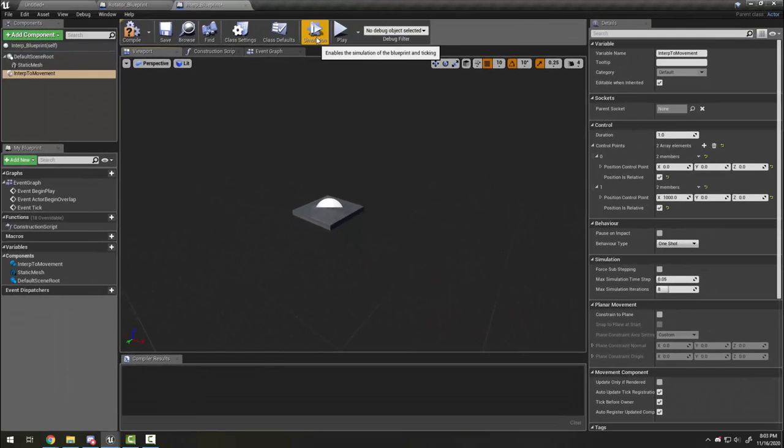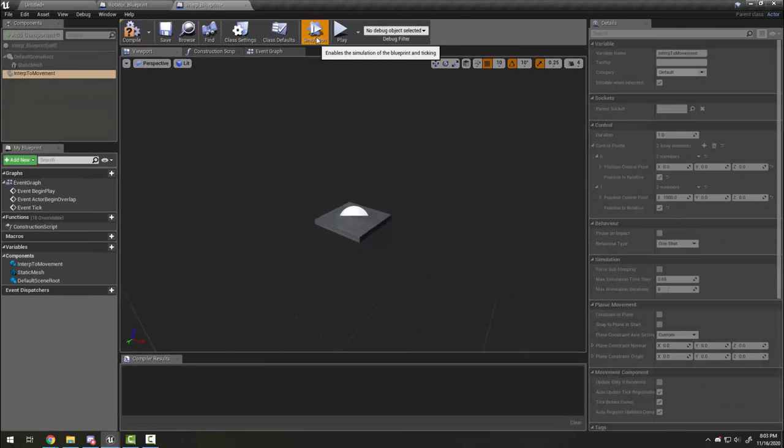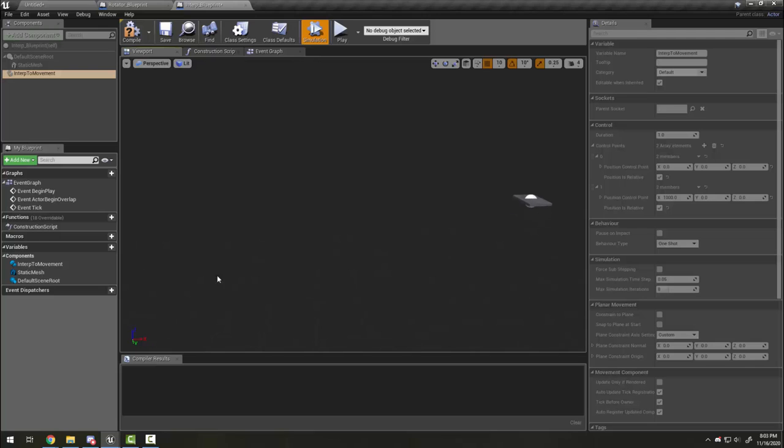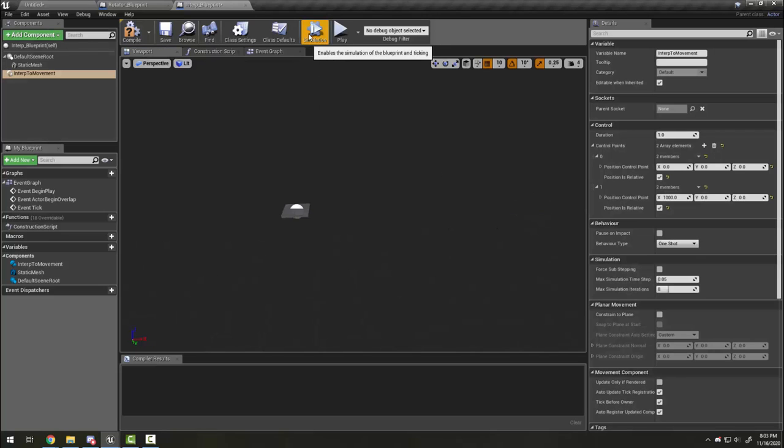Now when I simulate, you will see the platform move to a far distance and then stop. I'm going to make that distance a little smaller by reducing this number to 400.